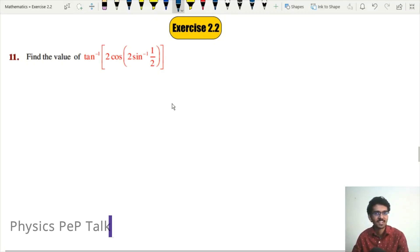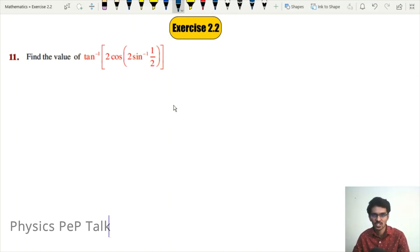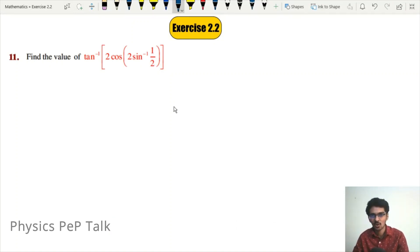Hello everyone and welcome to physics webtalk. In this video, we will solve question number 11 to 15 from exercise 2.2 on inverse trigonometric functions.